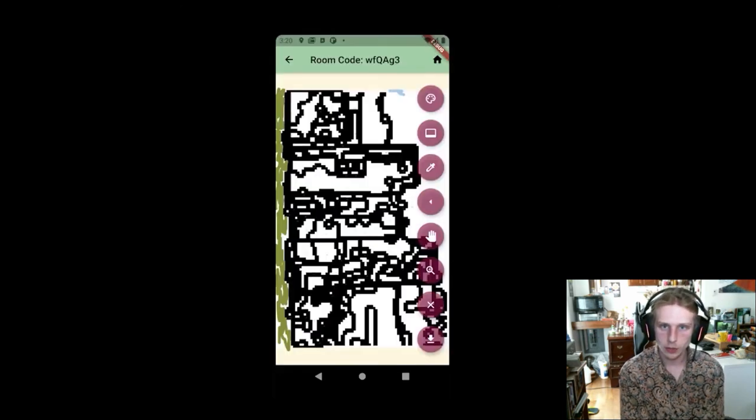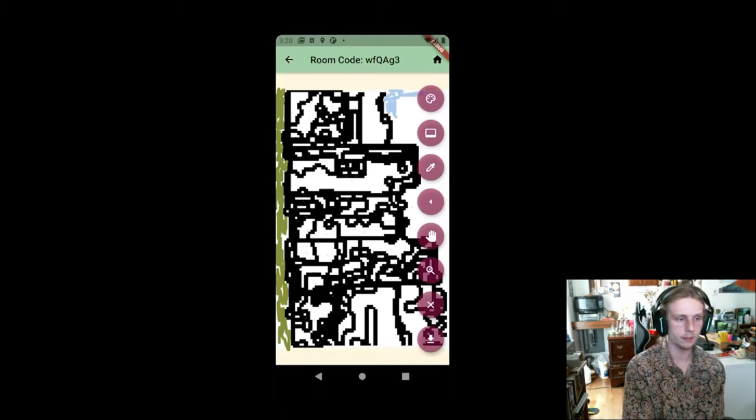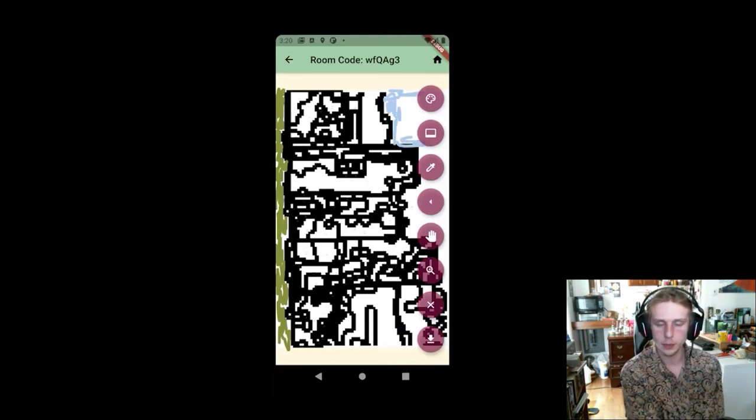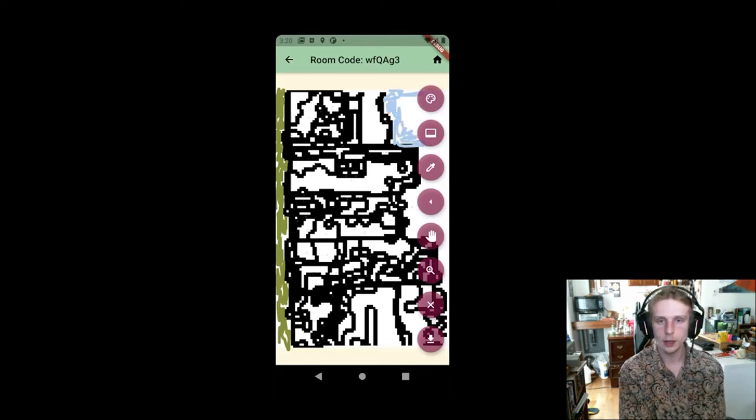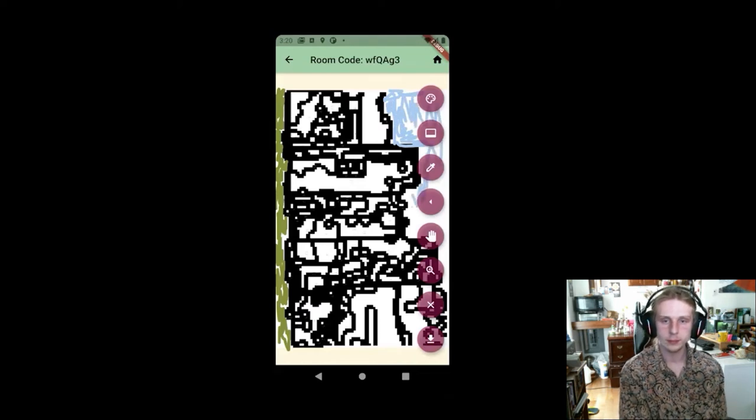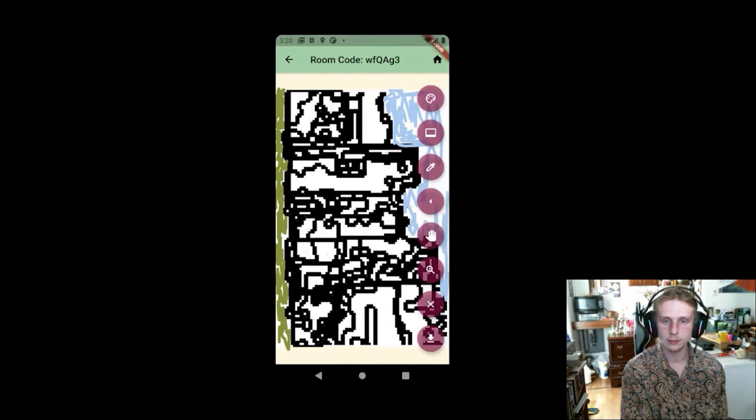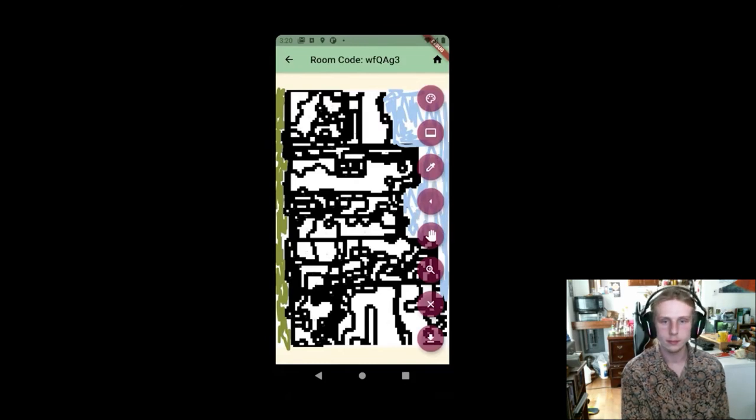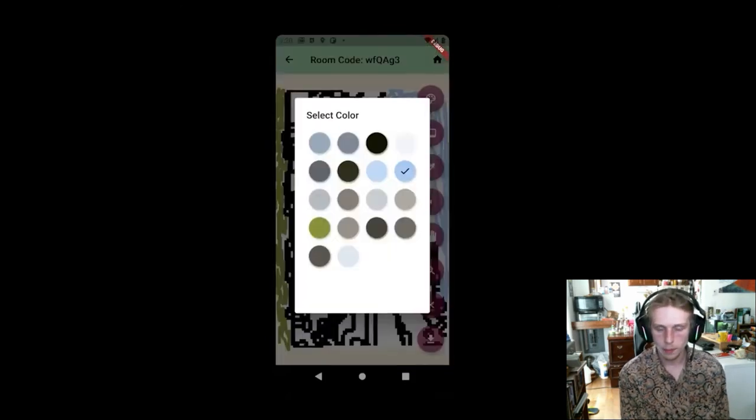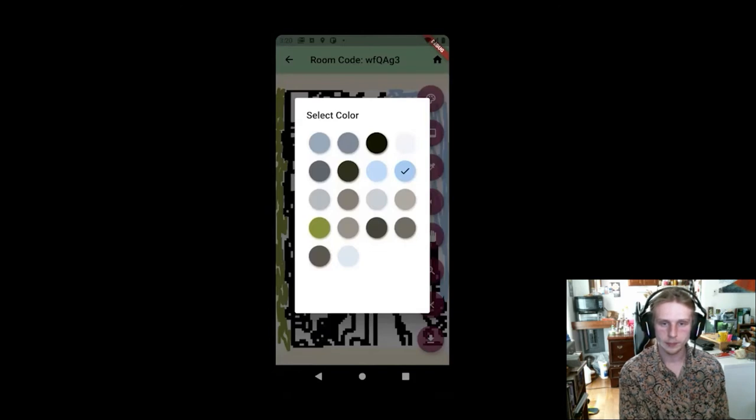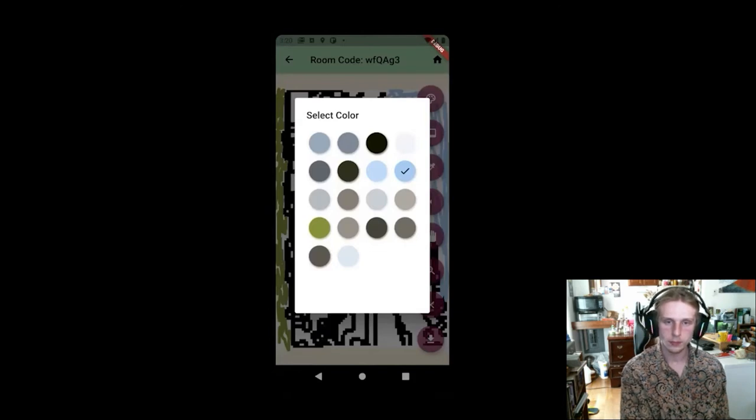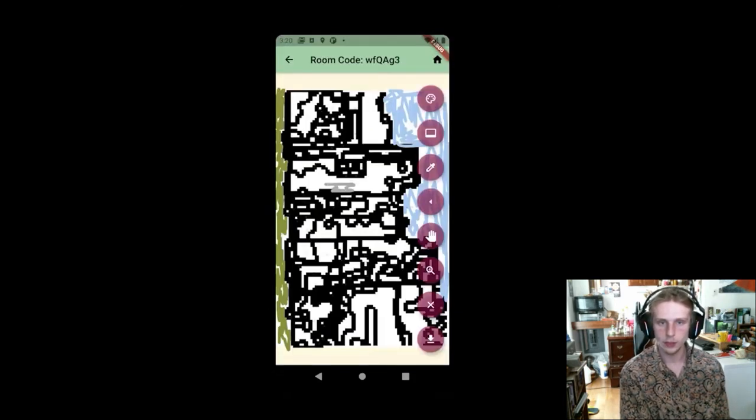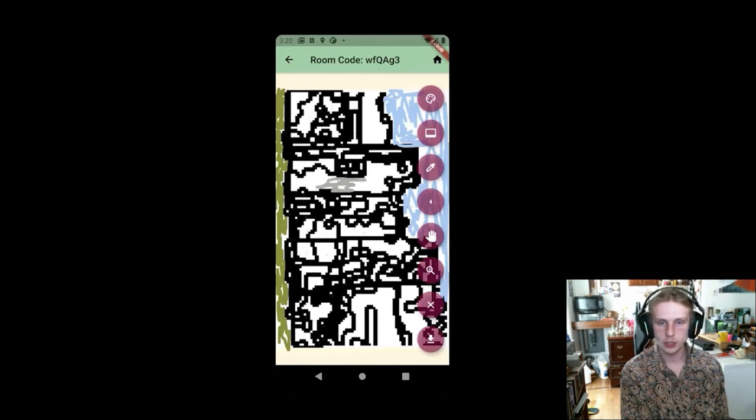It looks like Matt is going to work on the sky in the meantime. And then from here, Emily should be joining in. Okay. So Matt switches to a new color. And let's see.